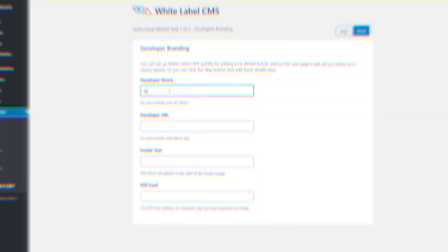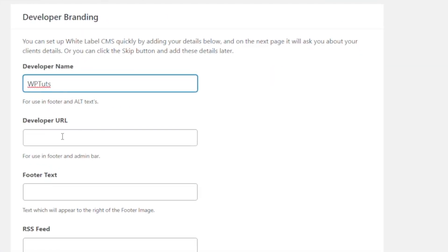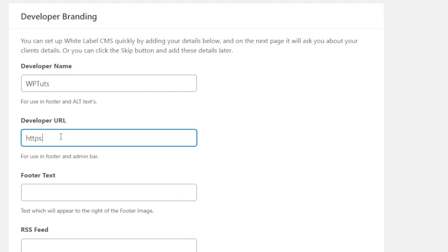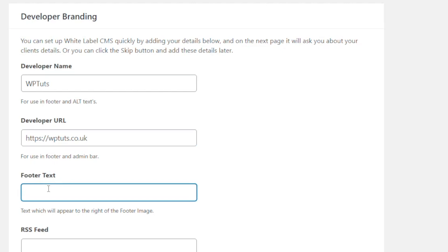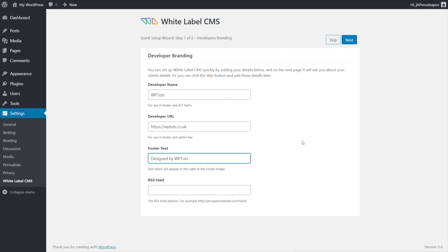Out of all of the options we'll be taking a look at today, White Label CMS is the only one that has an onboarding wizard to get you started. It's not overly complex and can easily be skipped if you simply want to get to the good stuff, but it can make the initial setup steps quick, easy, and painless.